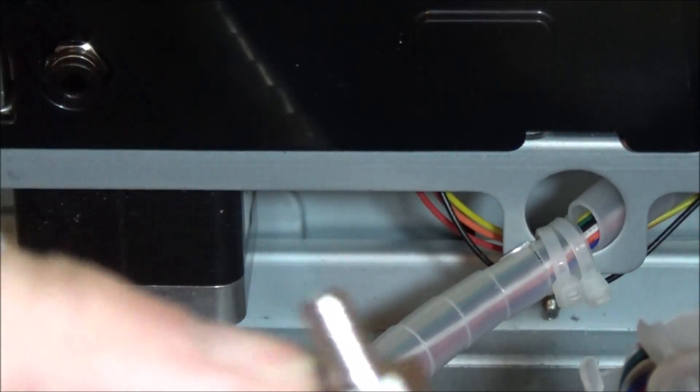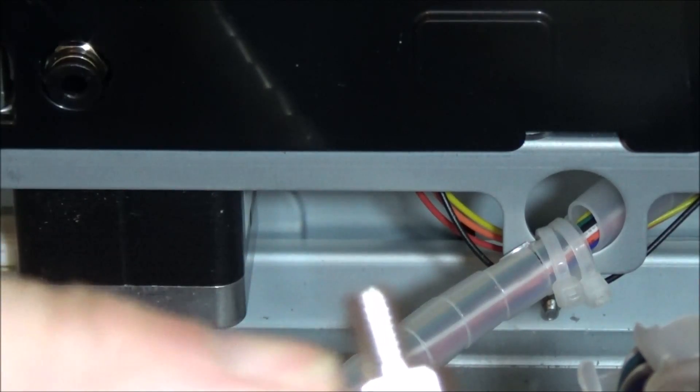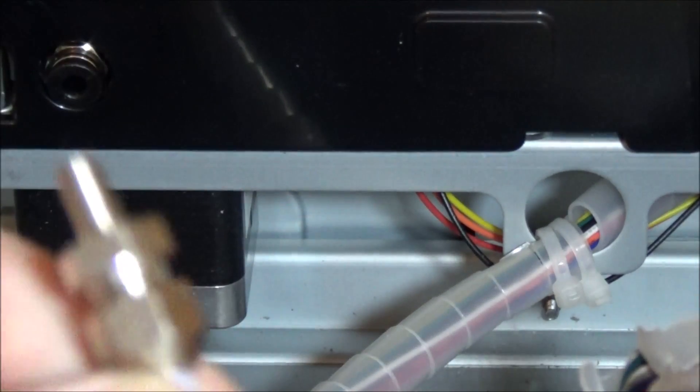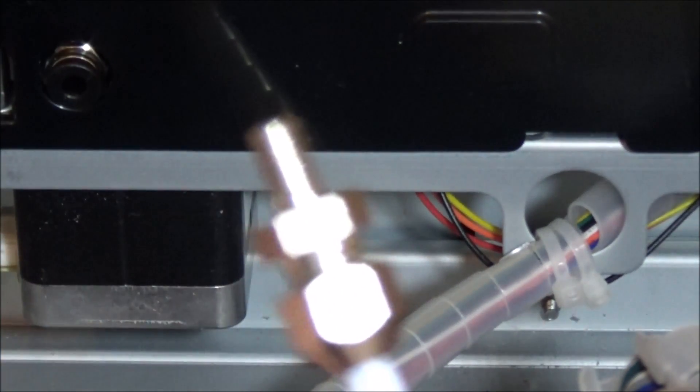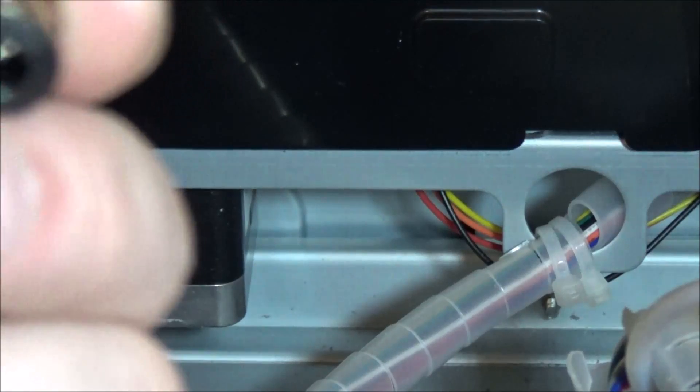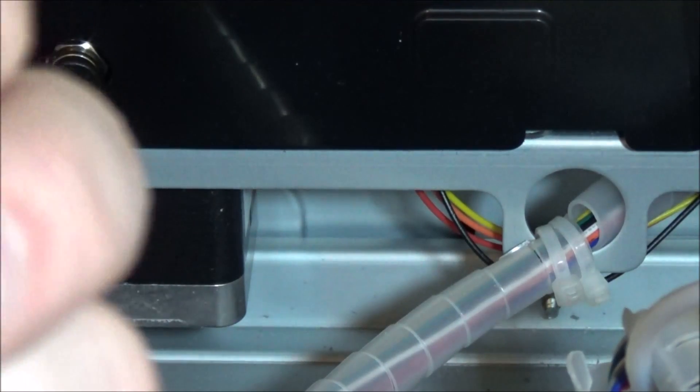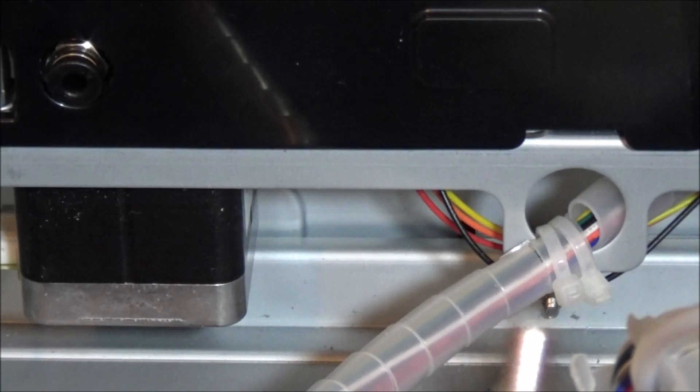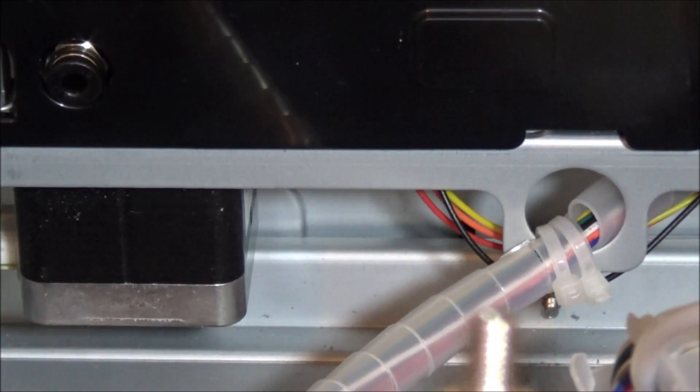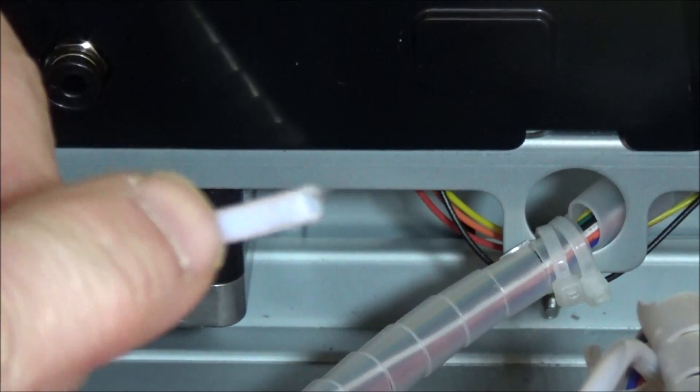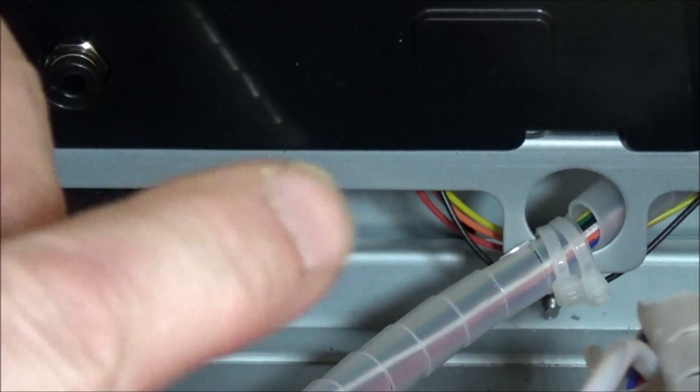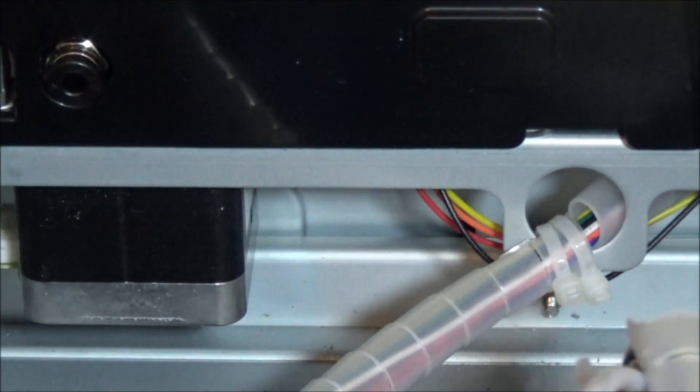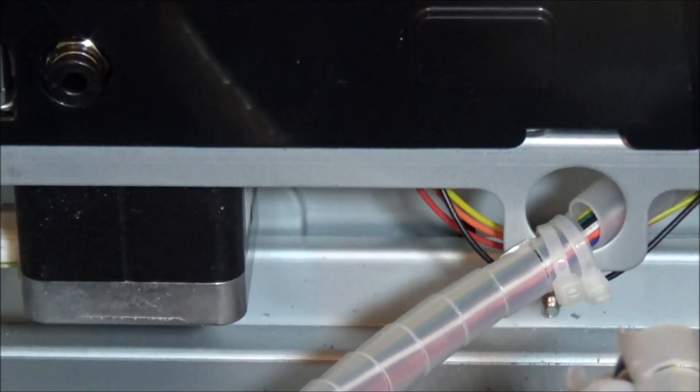And so when you stick it together and tighten it up, it locks it because it squeezes it and it's not going to pull out. At least that's the theory. I'm pretty sure that anybody that's had this particular printer has run into this problem over time - these just get worn out and it pushes the tube out. So let's give this a try.